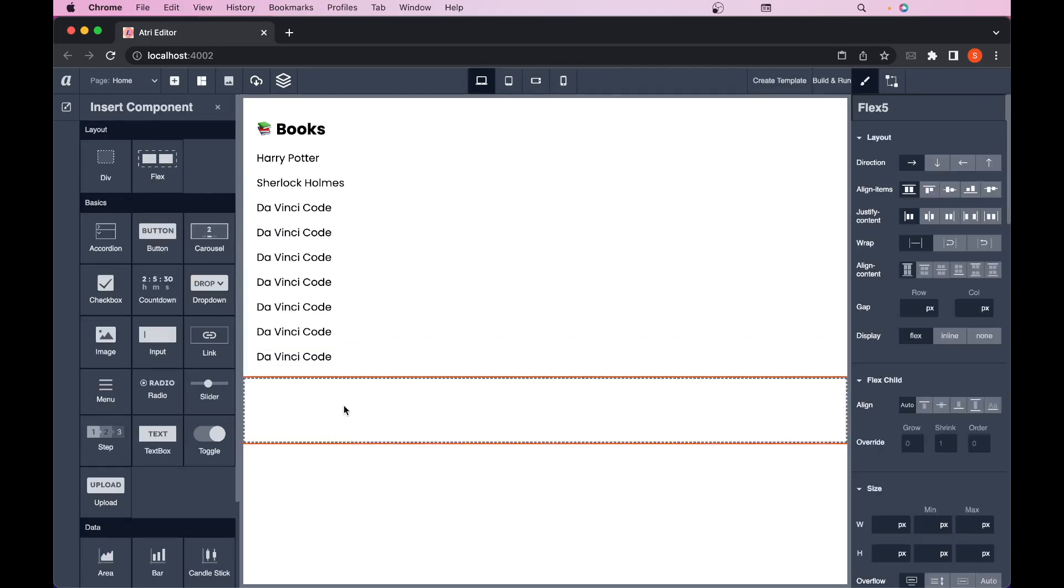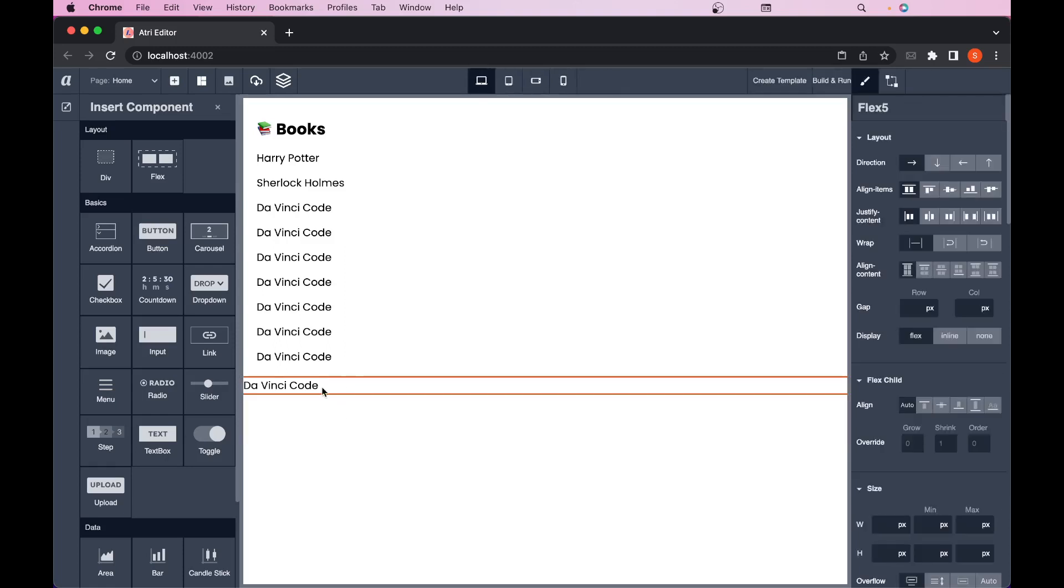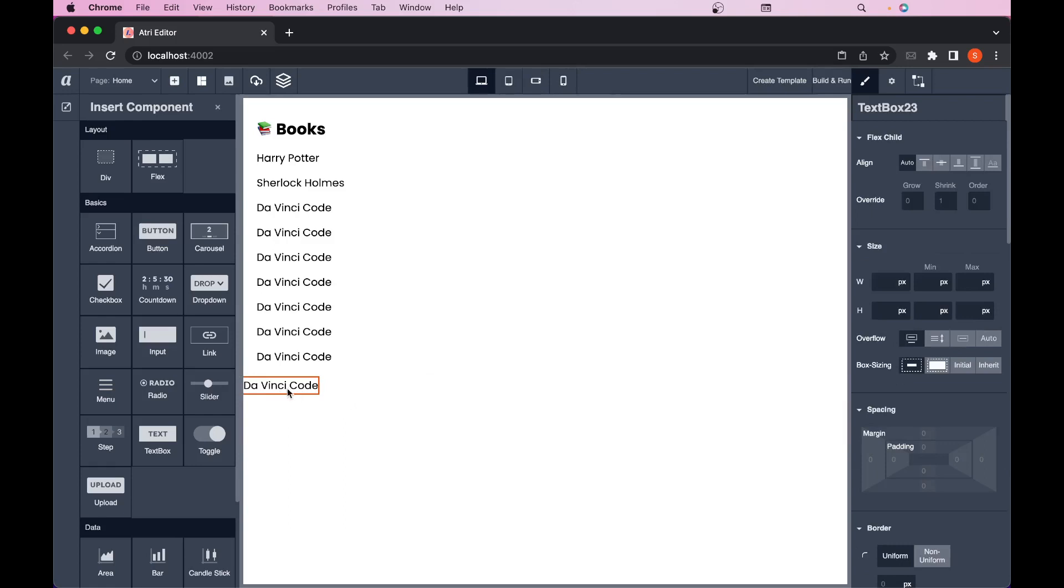I'll just select this parent and I'll then paste it using command plus V in Mac or control plus V in Windows. The moment I paste it you see in this flexbox I have pasted this DaVinci code component.